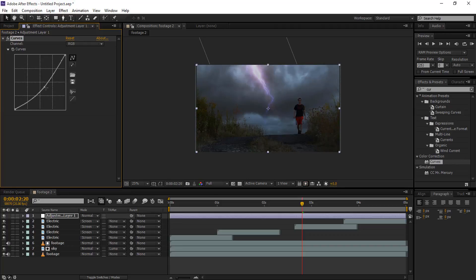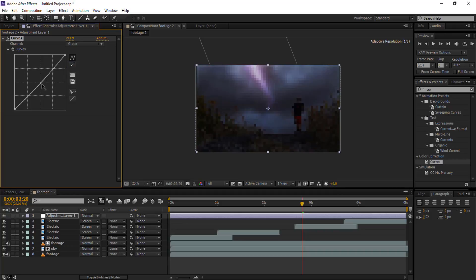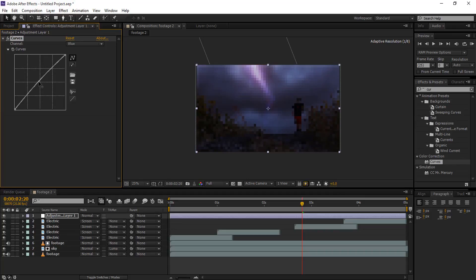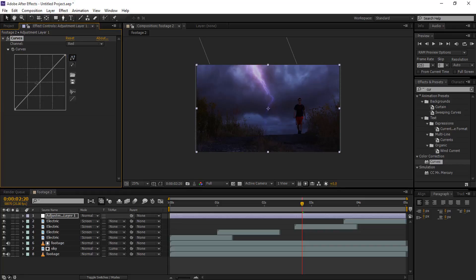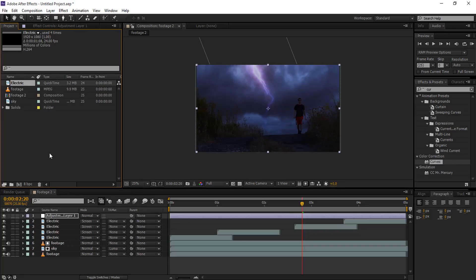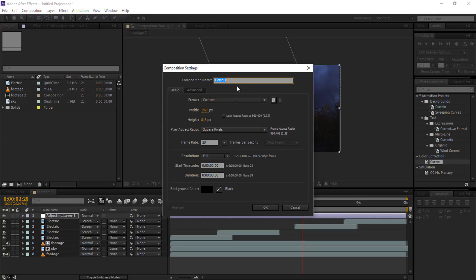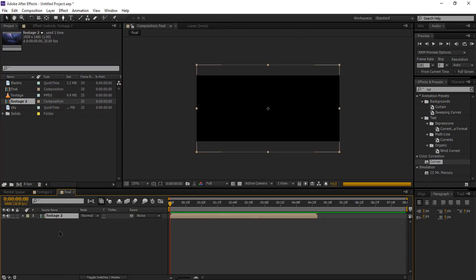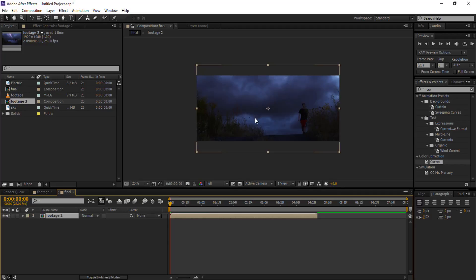Now little bit more down. Now we're gonna select the green layer and bring it down a little bit. Now the red layer, bring it down a little bit as well. Now drag your footage and adjustment layer.